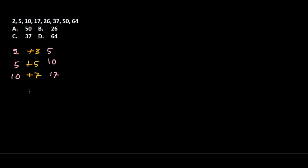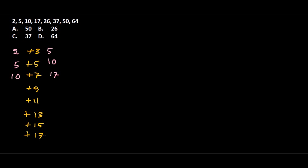If we continue this pattern, after 7 it will be 9. So we're adding consecutive odd numbers to the previous number to get the next number. After 9 it will be 11, then 13, then 15, then 17. Let's fill the gaps now.